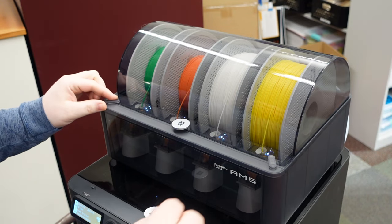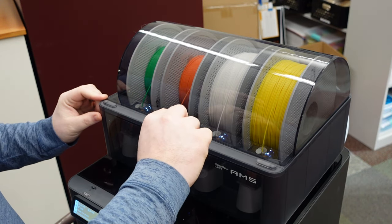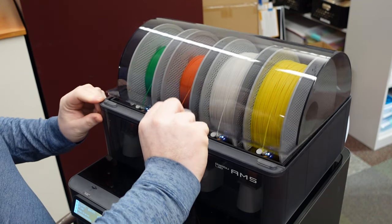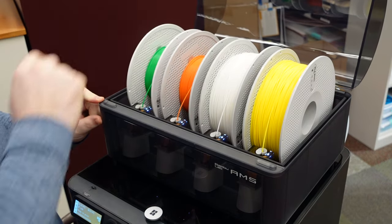To change the filament in the printer, first twist the two latches on top of the unit and open the lid.